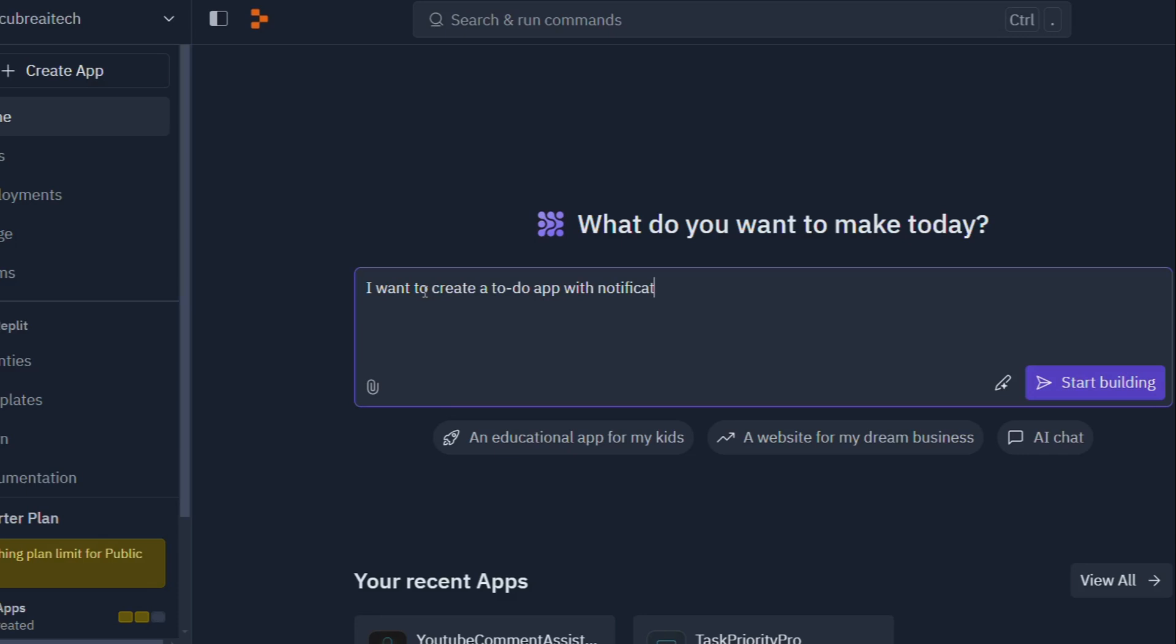They're putting the power of AI into the hands of everyday users with their game-changing tool Replit Agent. This ain't about replacing human ingenuity. It's about giving it a turbo boost.